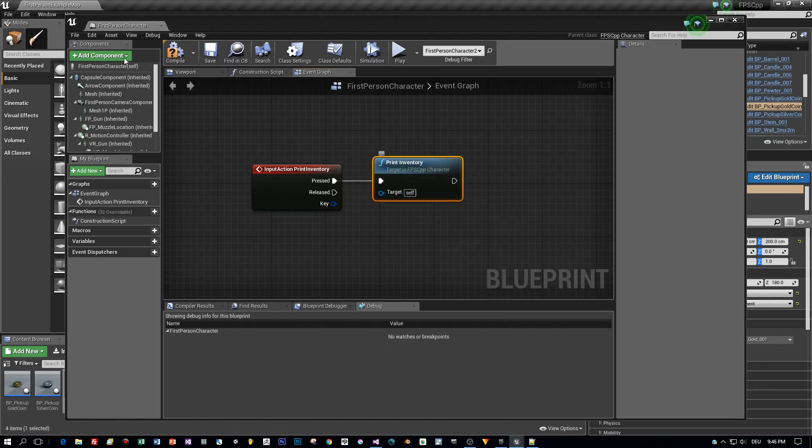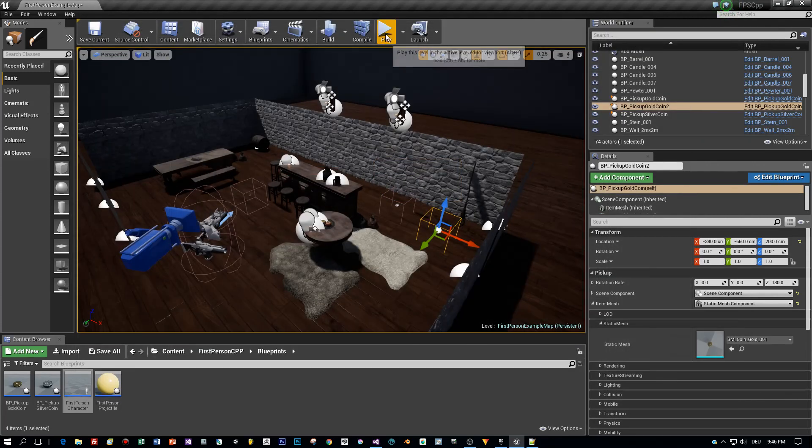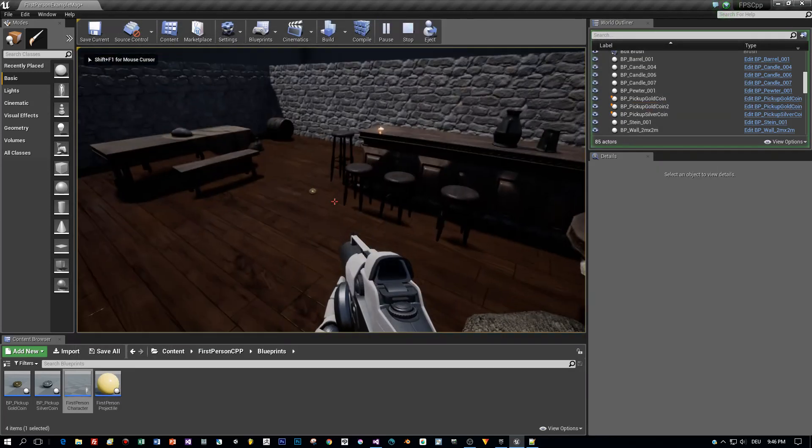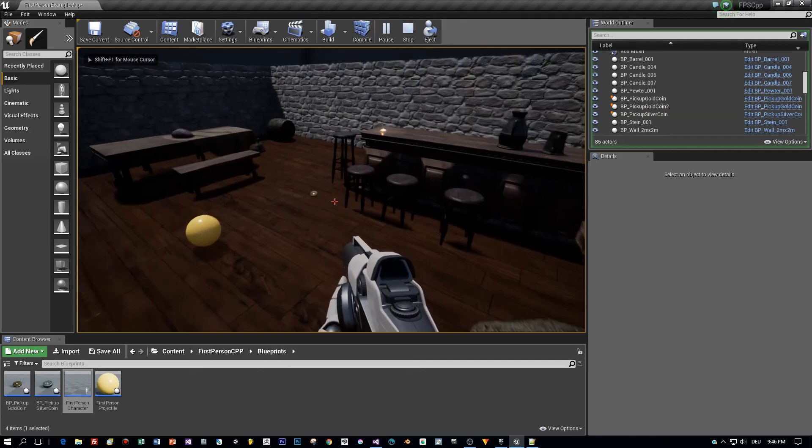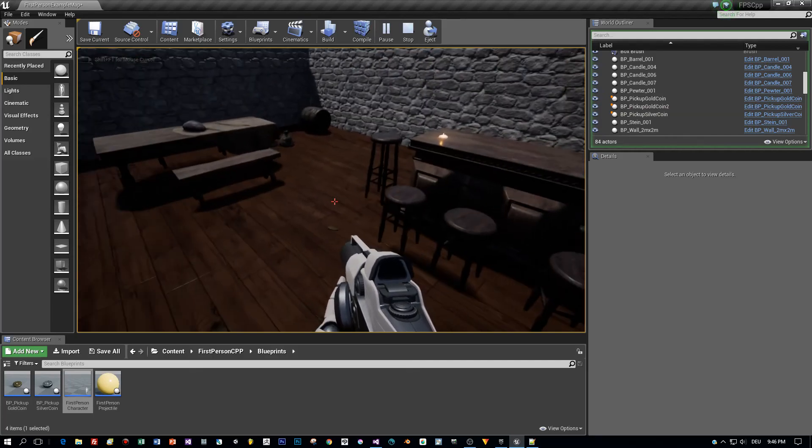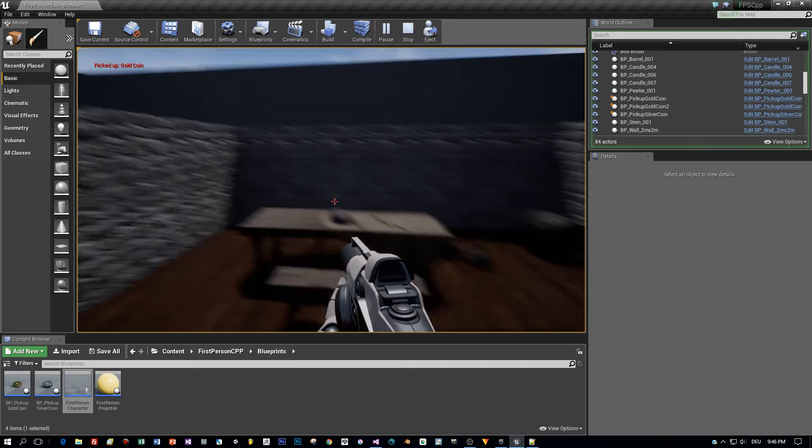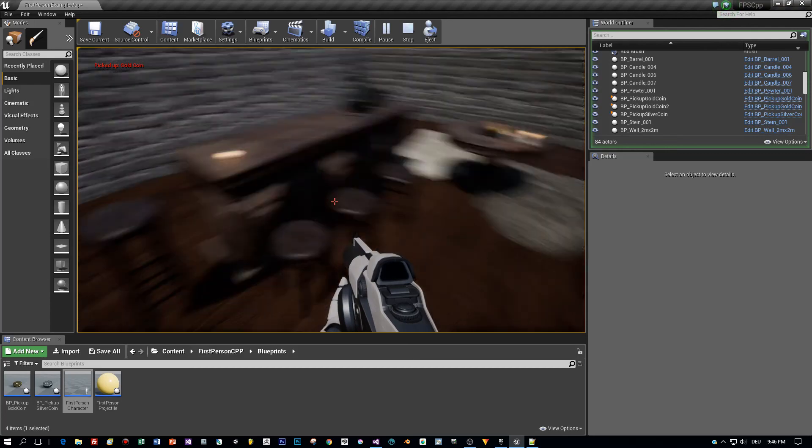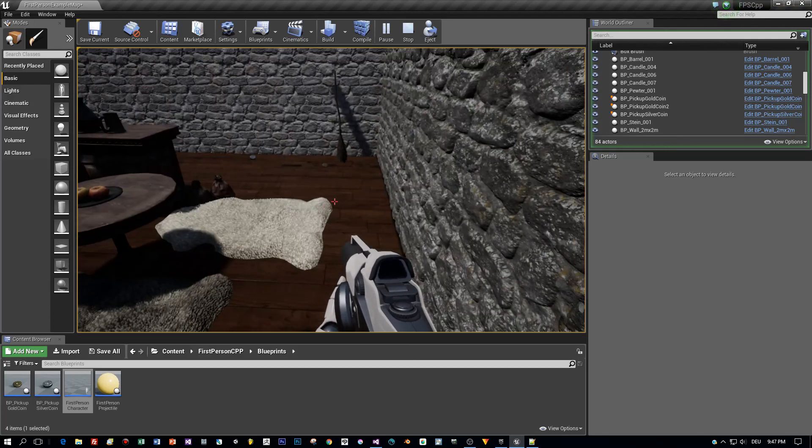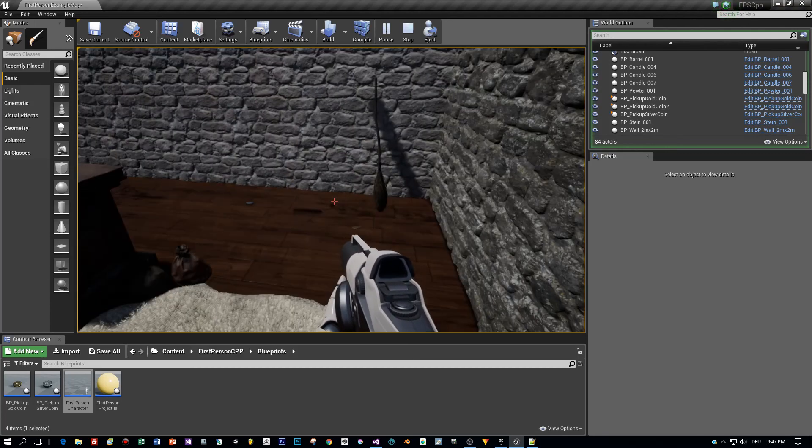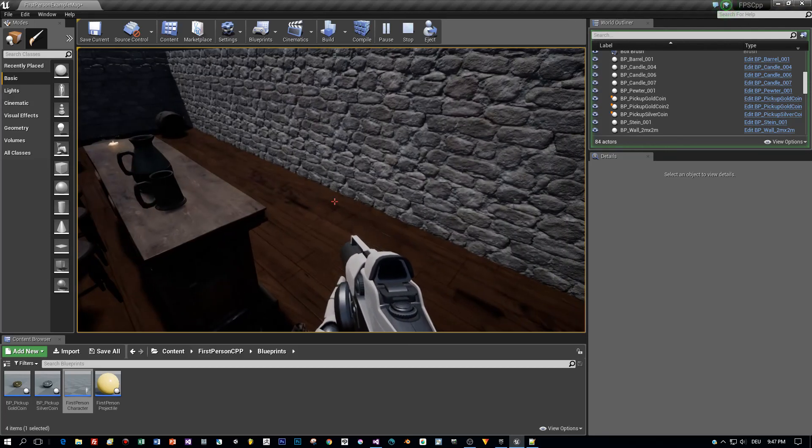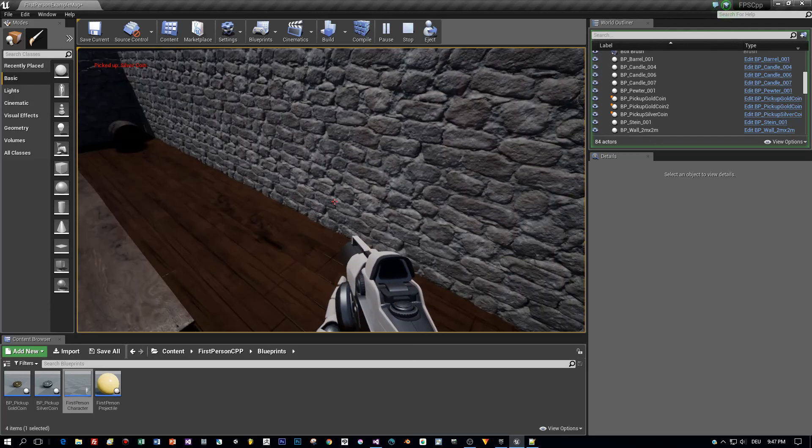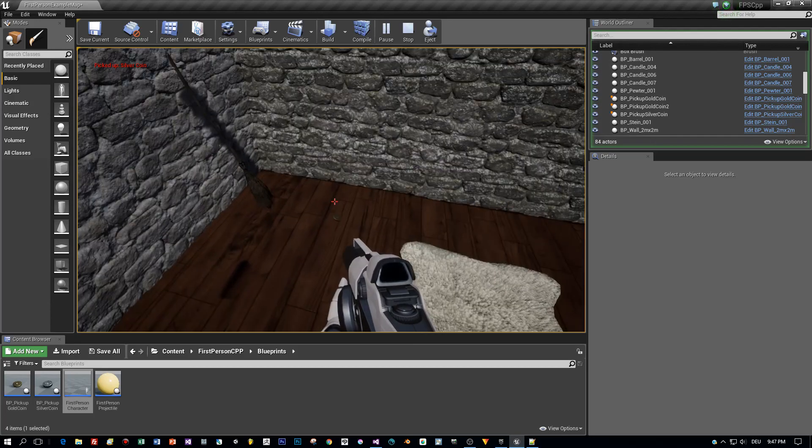Now let's compile and start the game. Here we go, now let's collect the coins. First this golden coin, then perhaps a silver coin. I have two coins collected now, press the I key to show the inventory.